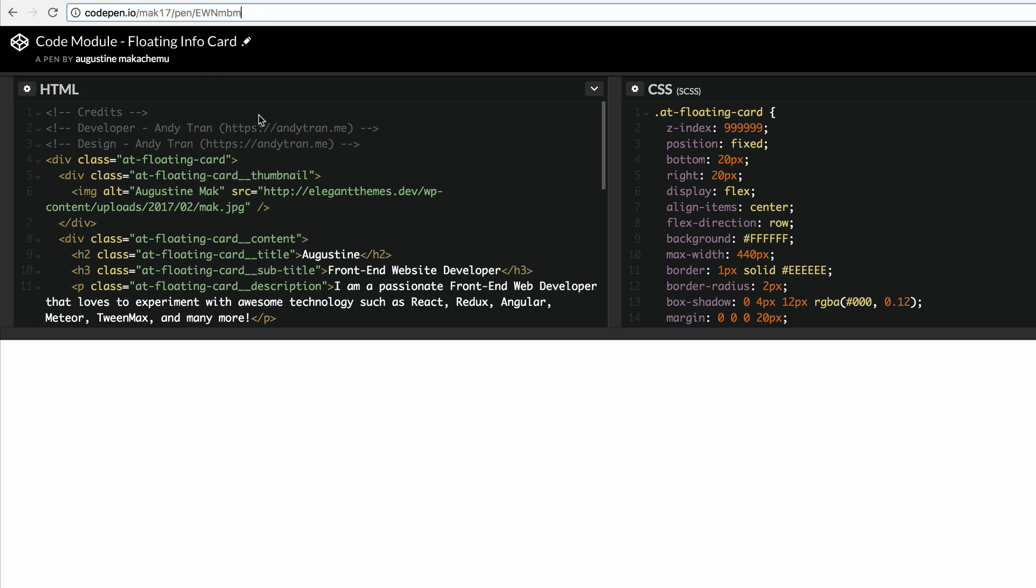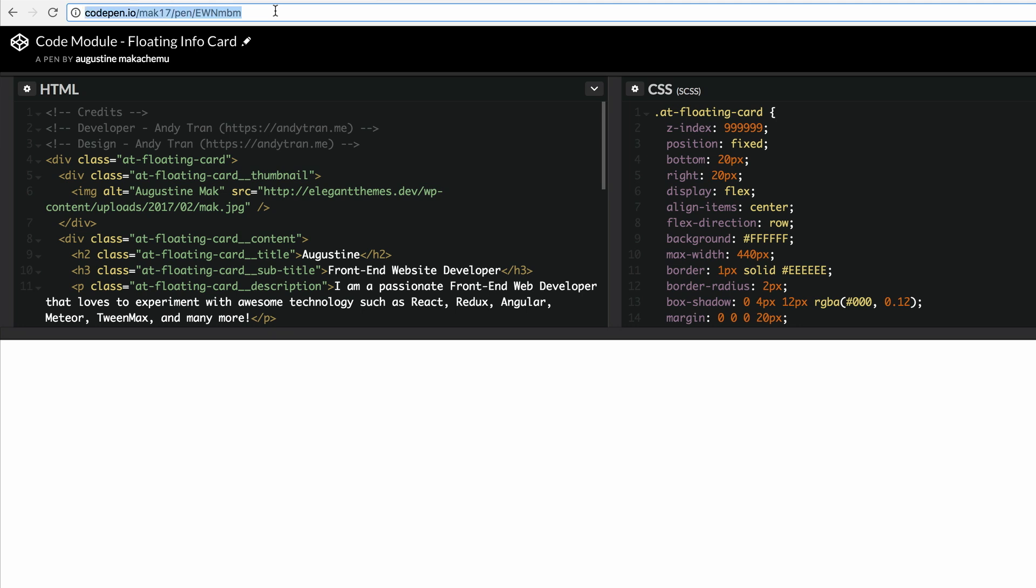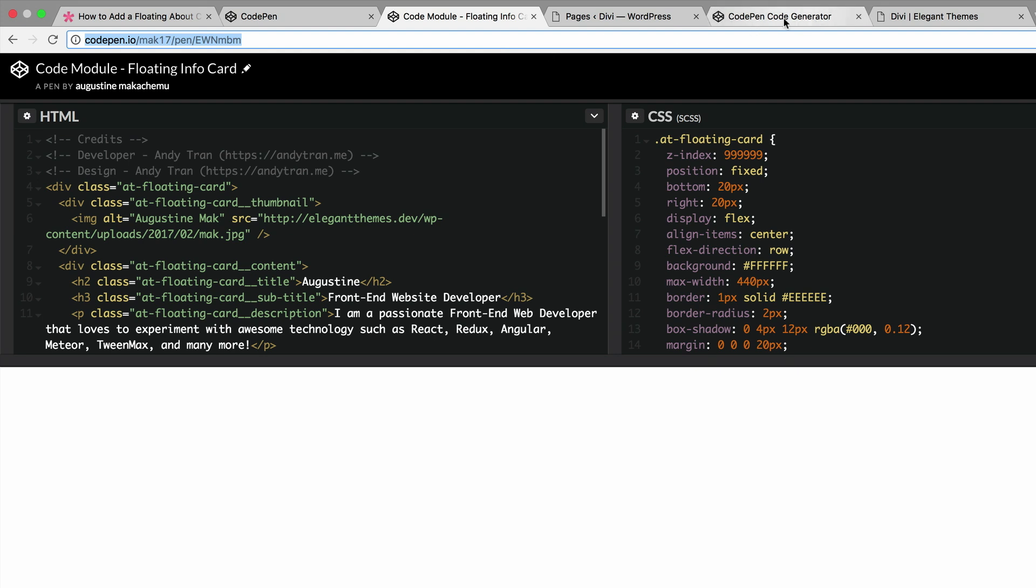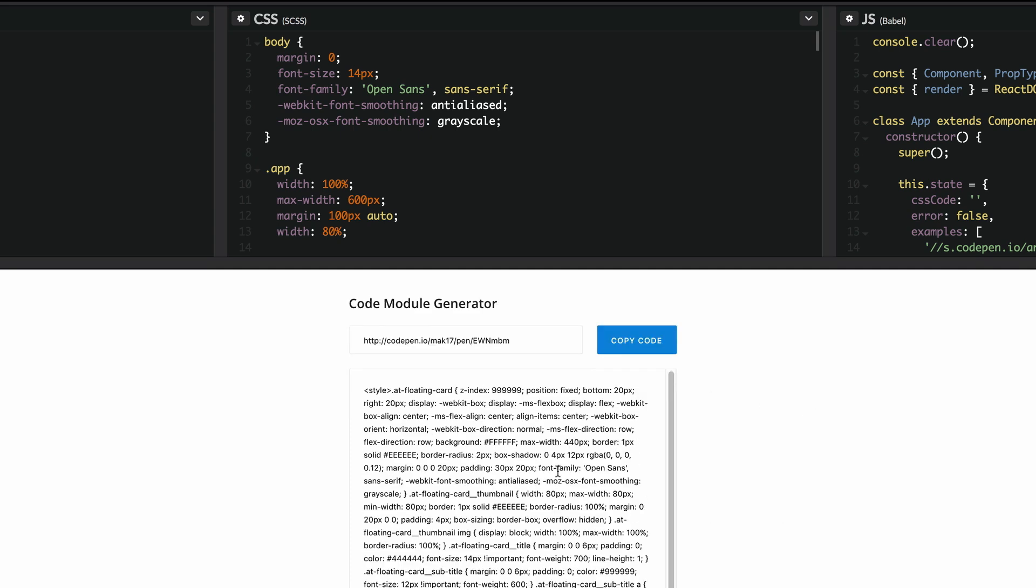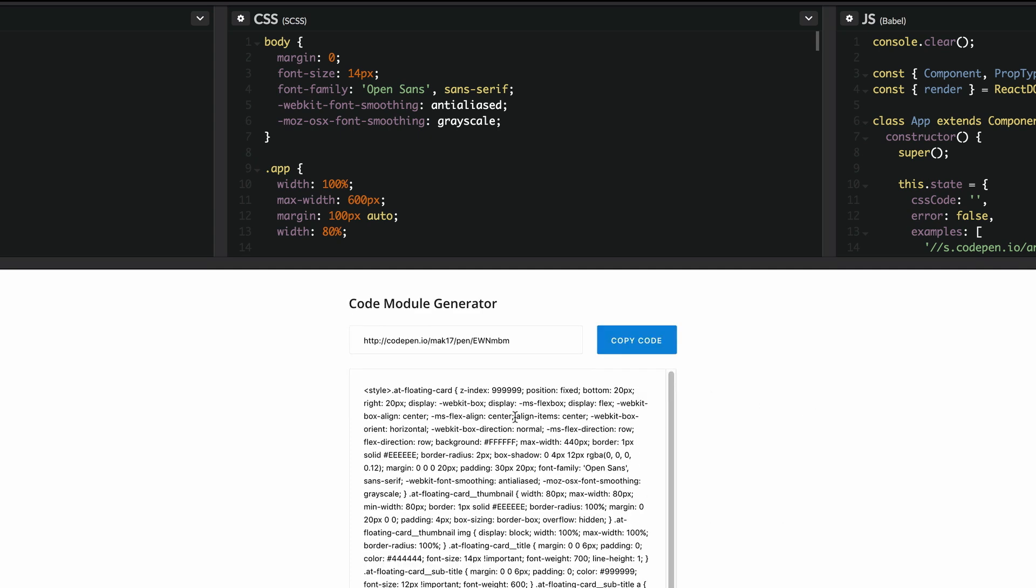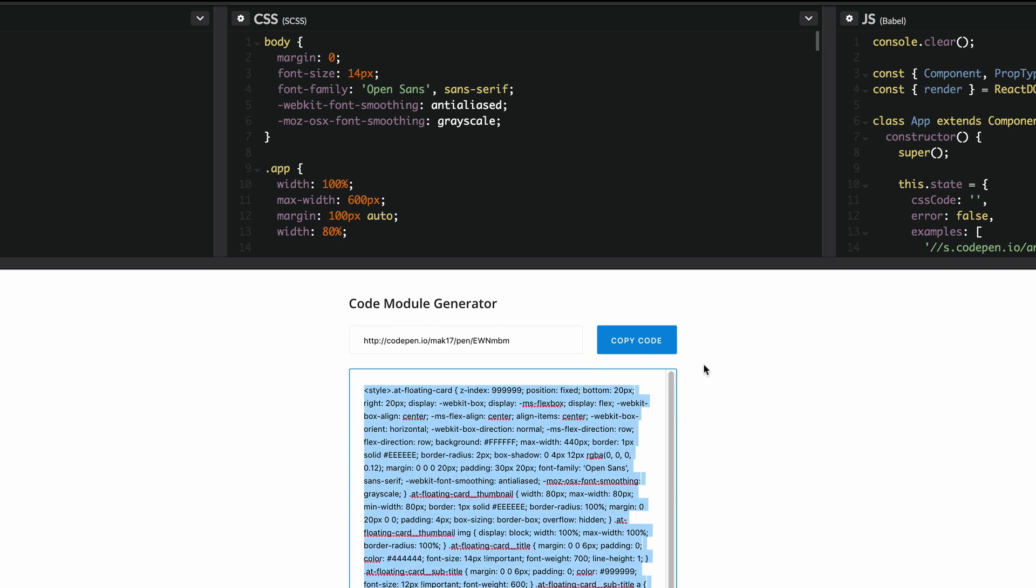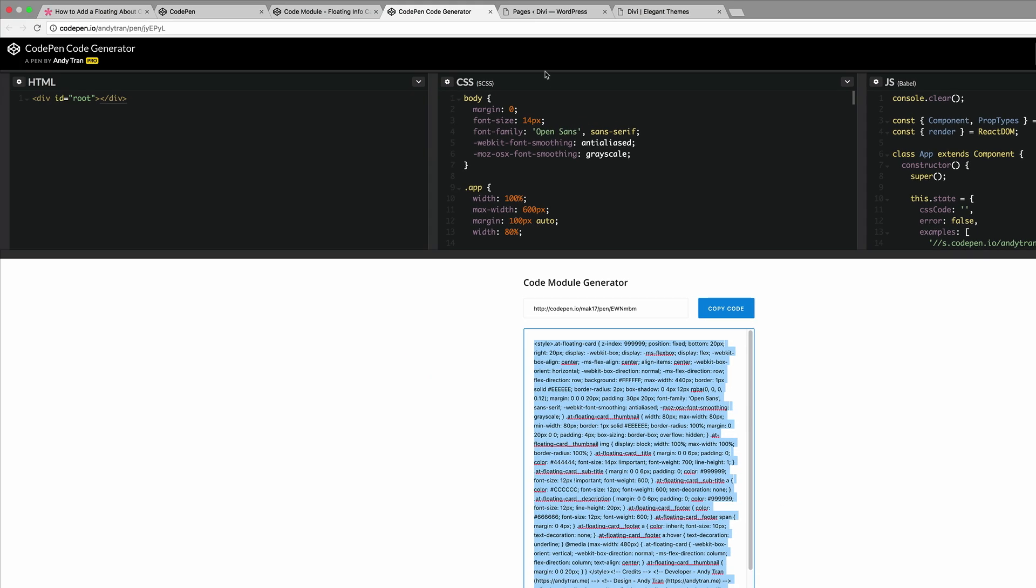Now that we've got that, all you need to do is copy that URL by pressing Ctrl+C or Command+C, and then we need to go to the code generator. Right here on the code generator, paste the URL and click on generate. This is the code that's generated and this is the code that we need. Click on copy code, this copies it to the clipboard, and this is the code we need to add into the code module.